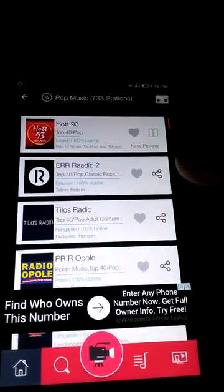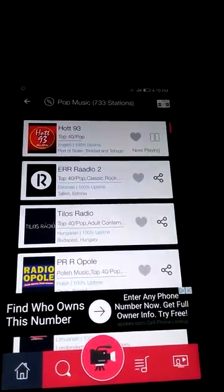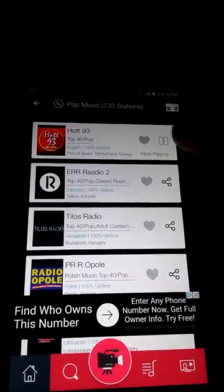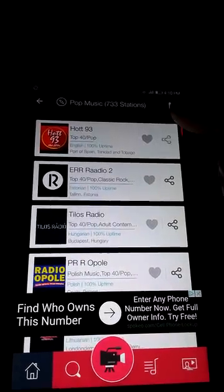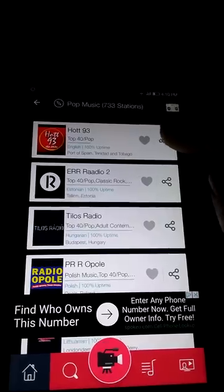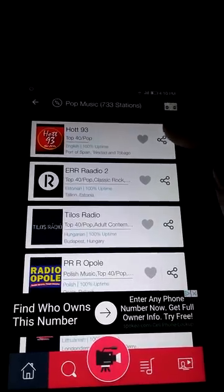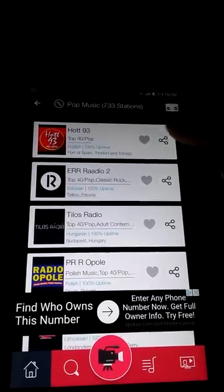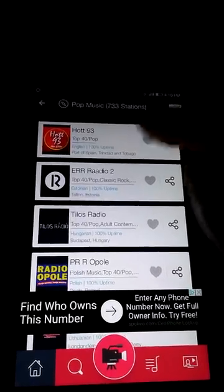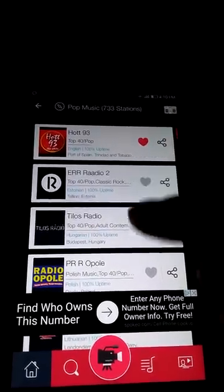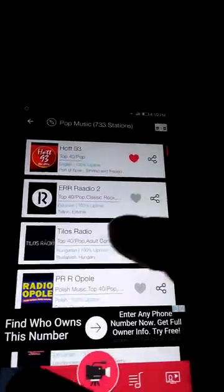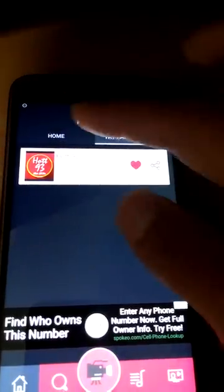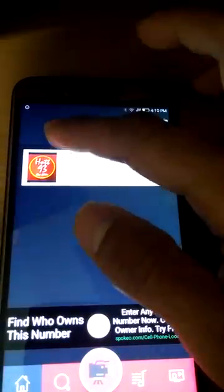As you can see, it starts playing. You can pause it from here, and once you pause it you can share this with your friends and family by tapping on the share icon. You can also add this particular station to your favorites and then access it from your favorite radio stations tab.